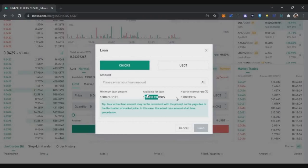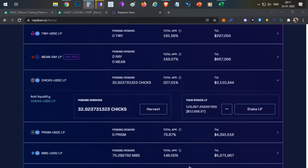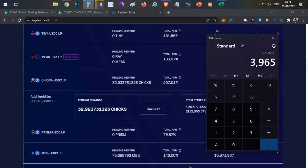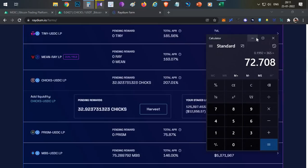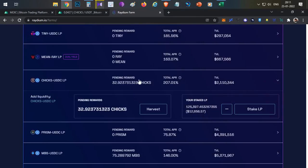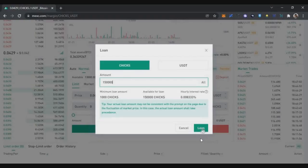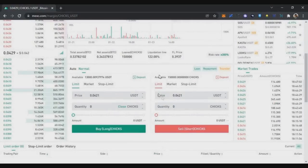For the borrow amount, the daily interest rate is 0.0083%. Multiplied by 365 days, that gives around 73% annual percentage yield in interest costs. So you will need to earn enough yield to cover this loan interest.